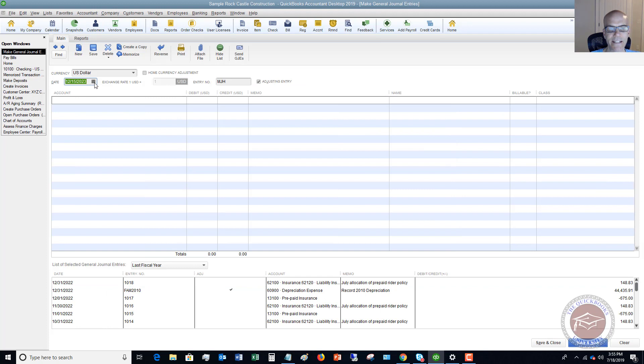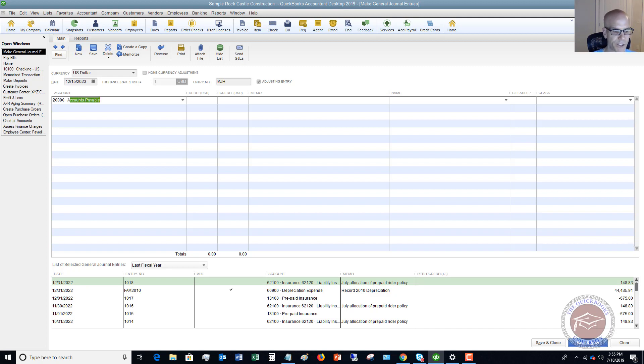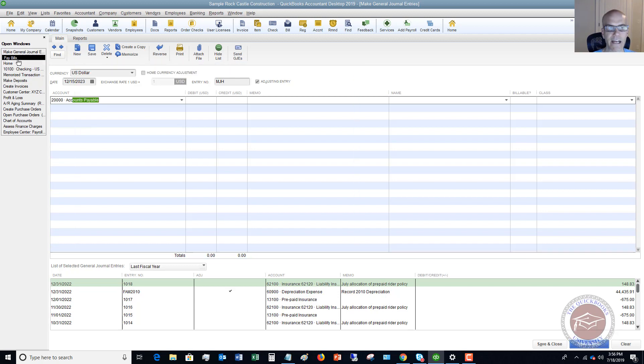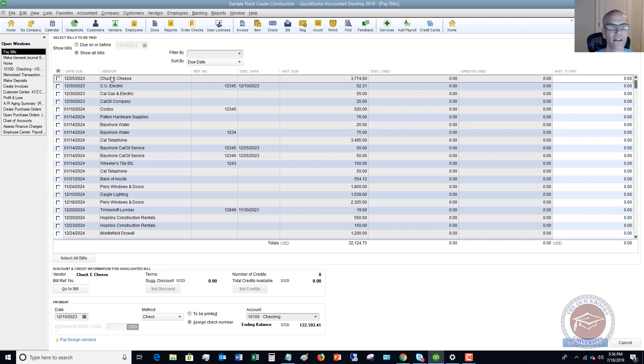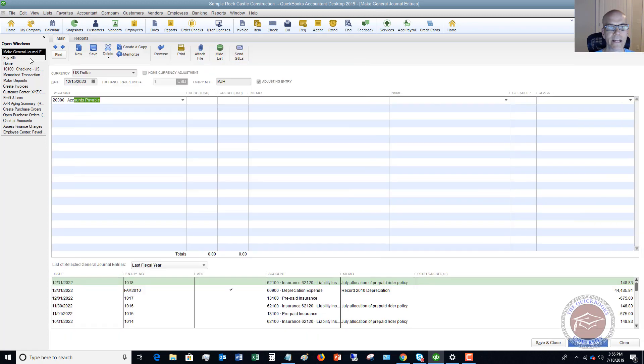You're going to put in the date that this was paid. First, you have to reflect that this was paid. You don't want to put it to an expense, but what you want to do is put it to accounts payable. The reason you do that is because this bill that we have here to Chuck E. Cheese is in accounts payable. We've already entered it in QuickBooks and we don't want to take it out of there. So we want to make an entry to accounts payable.